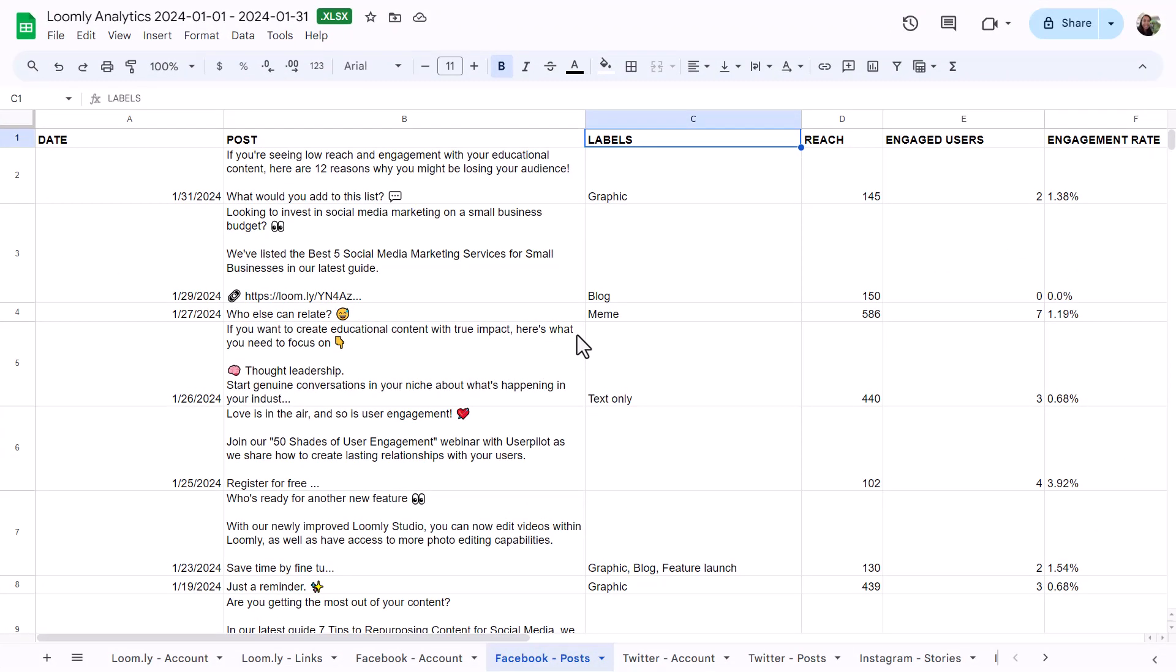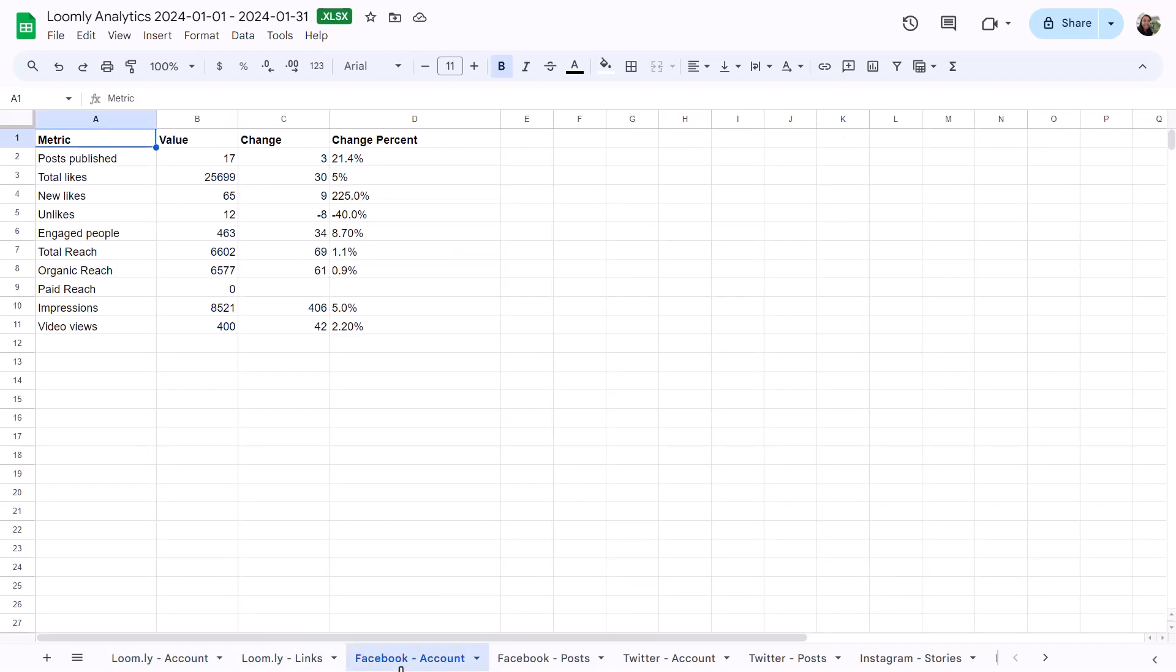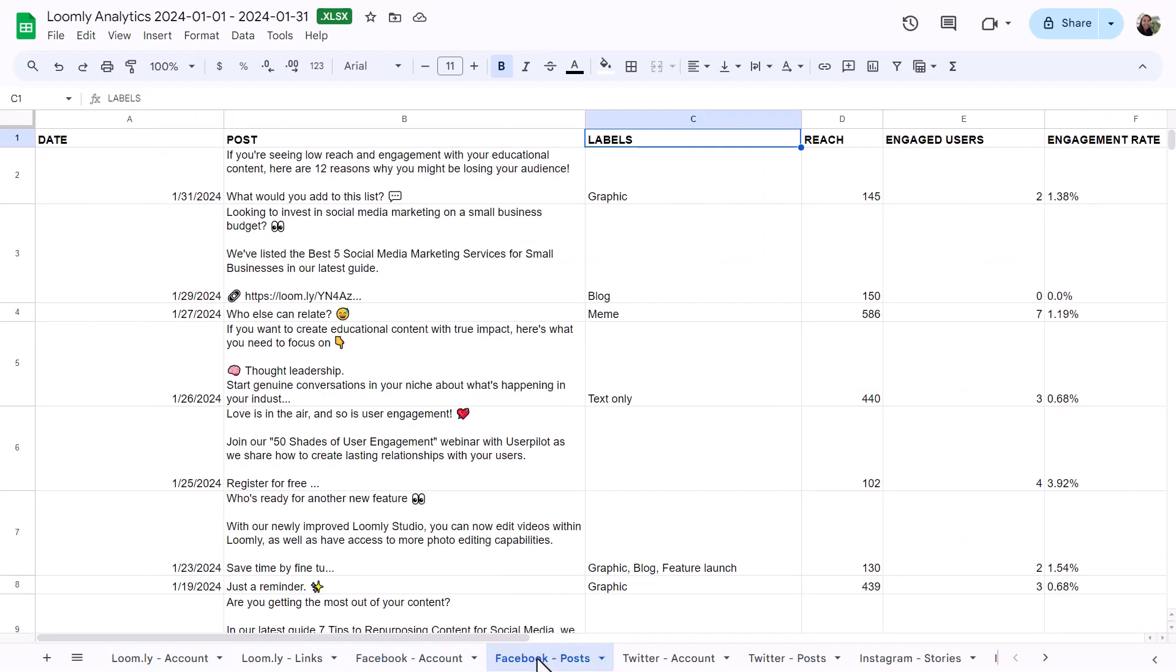If you're tracking all of your metrics in a spreadsheet, here's how an exported Excel slash CSV file looks in Google Sheets. You'll be able to review data from our link shortener and tracker, as well as see an overview of each account and deep dive into individual posts.